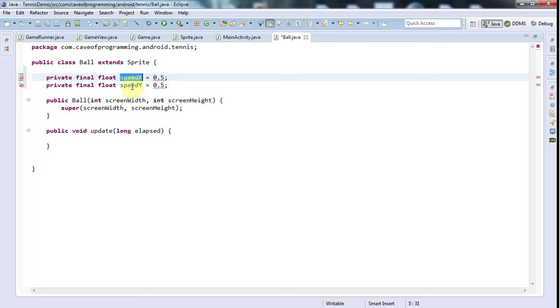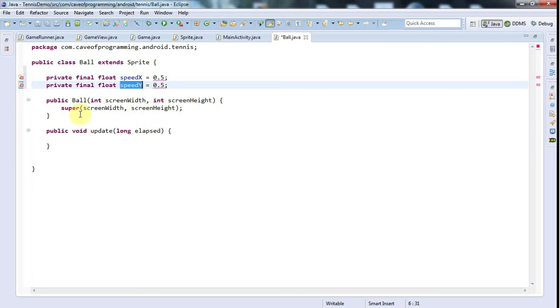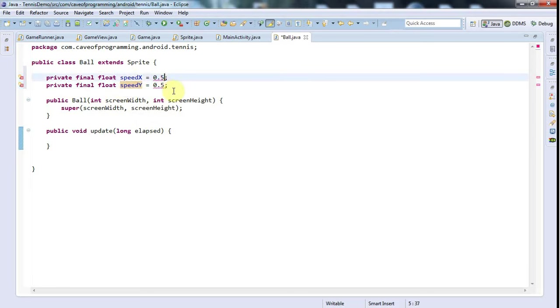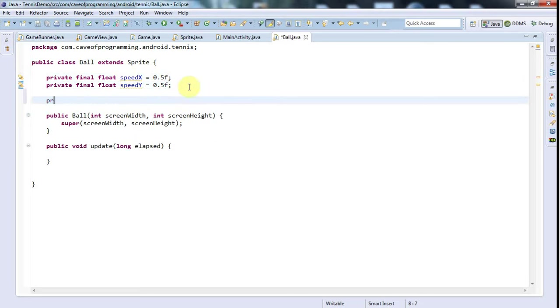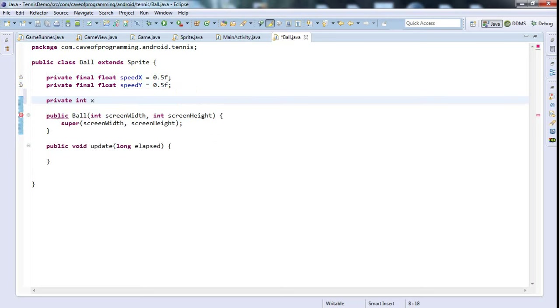This is going to be the vertical speed. I need to put an f on the end of that number because it's a float. I'm also going to give it a private int directionX, and I'll set that equal to maybe one.